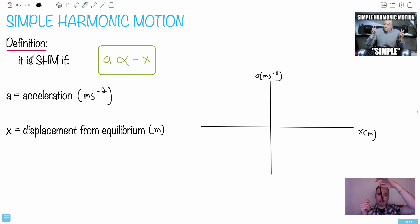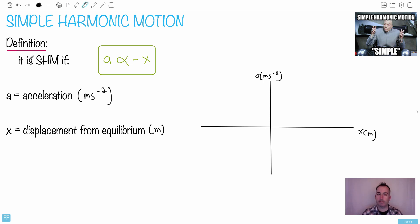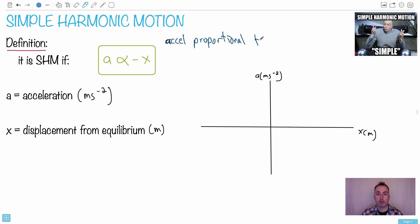As the pendulum swings back and forth, it's going to undergo simple harmonic motion. The acceleration is proportional to the displacement — the more displacement you have, the more acceleration you have. In other words, it's a linear relationship.